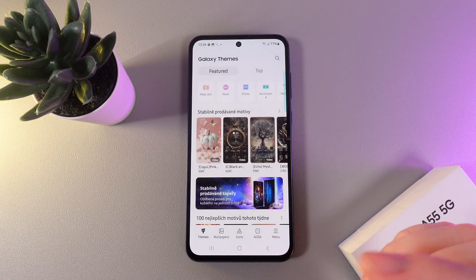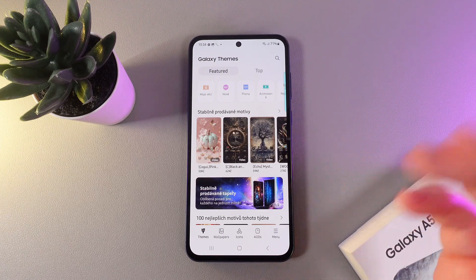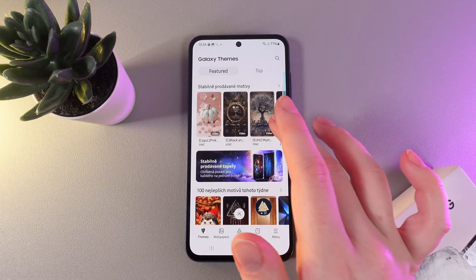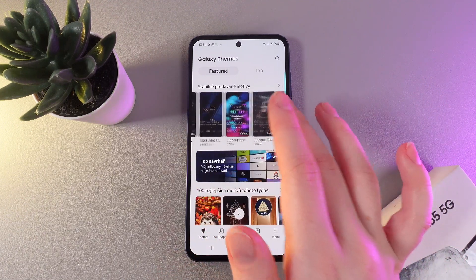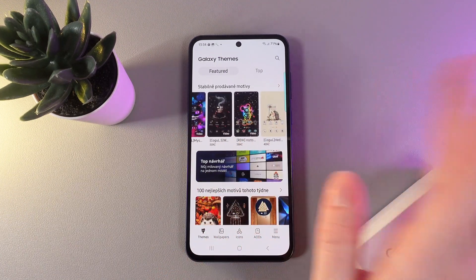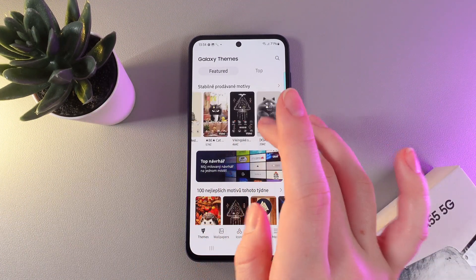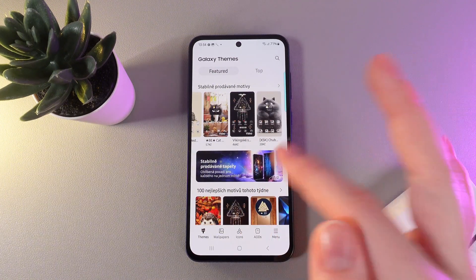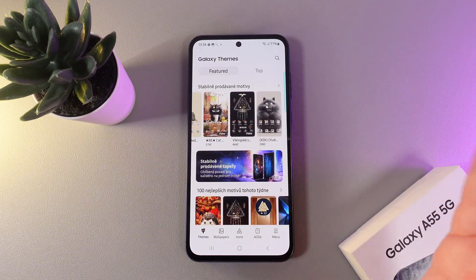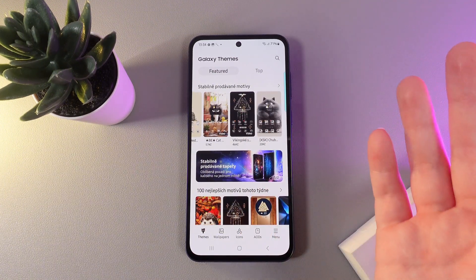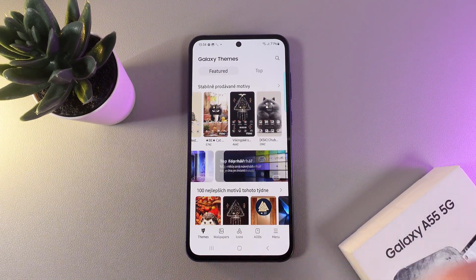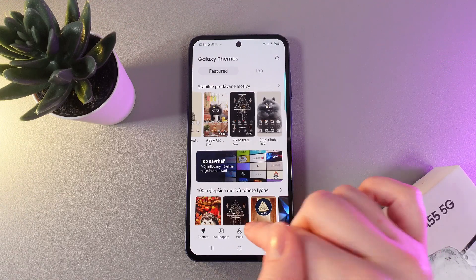After this, you'll be redirected to the Galaxy Theme Store. As you can see, we can find here some really cool and interesting options for the themes, but most of them are paid.